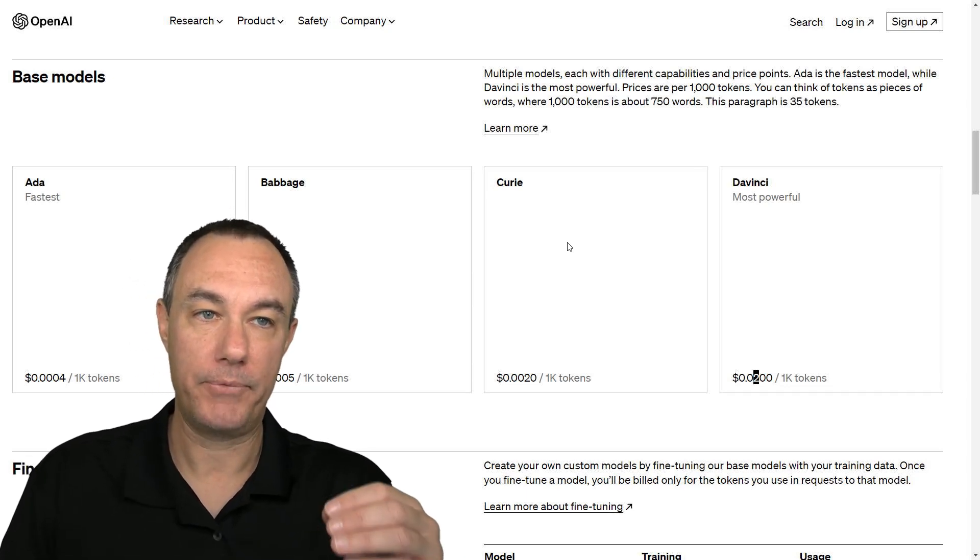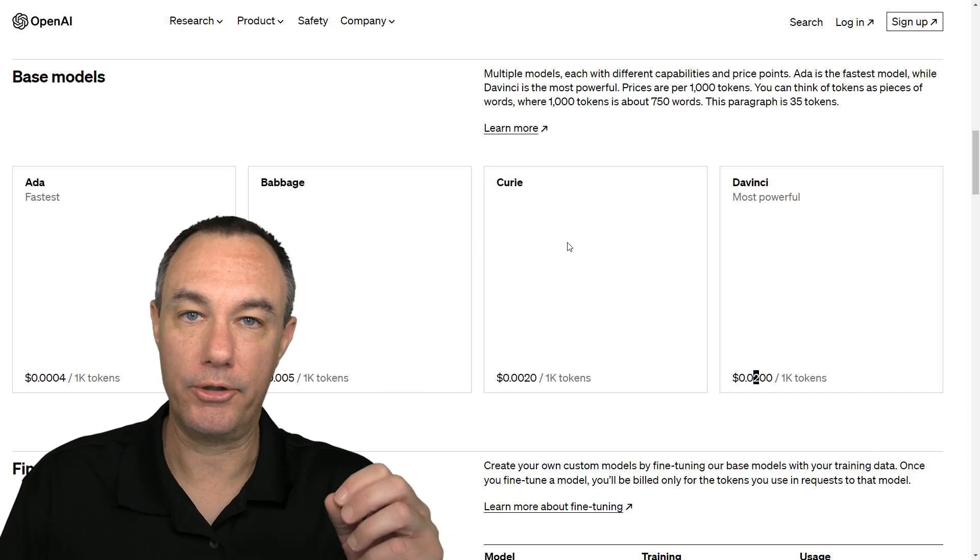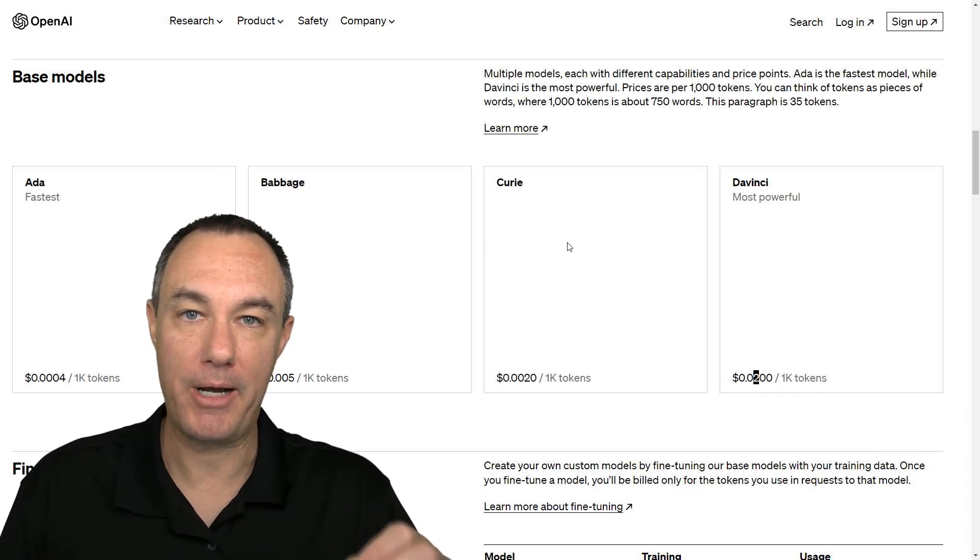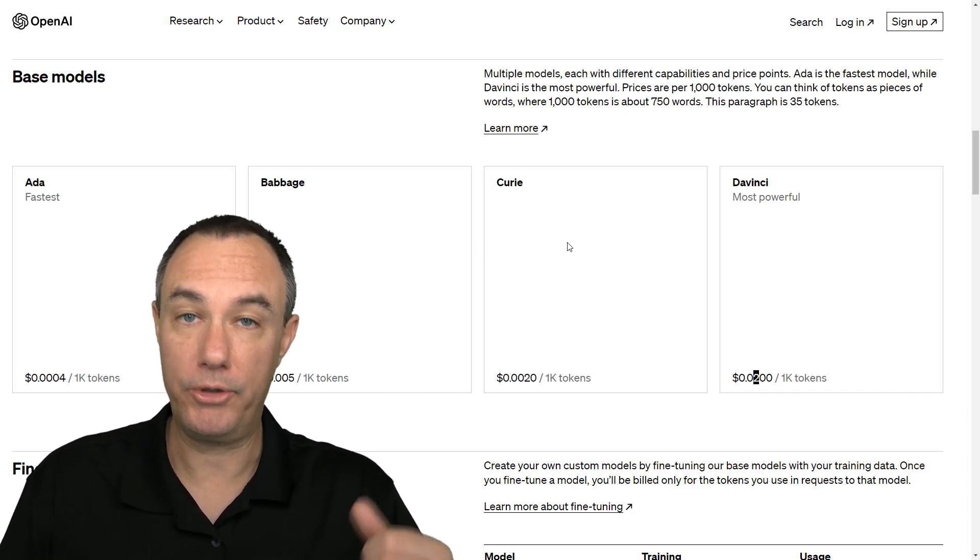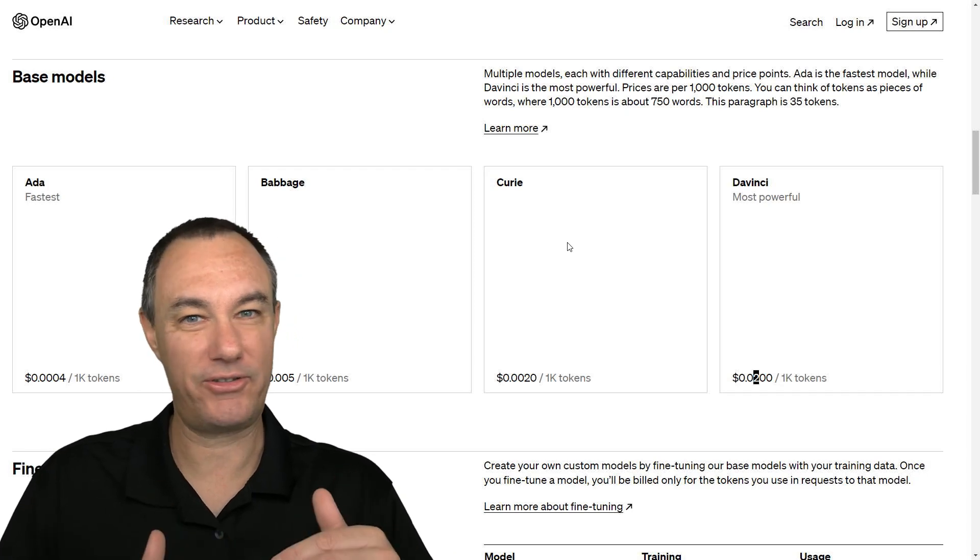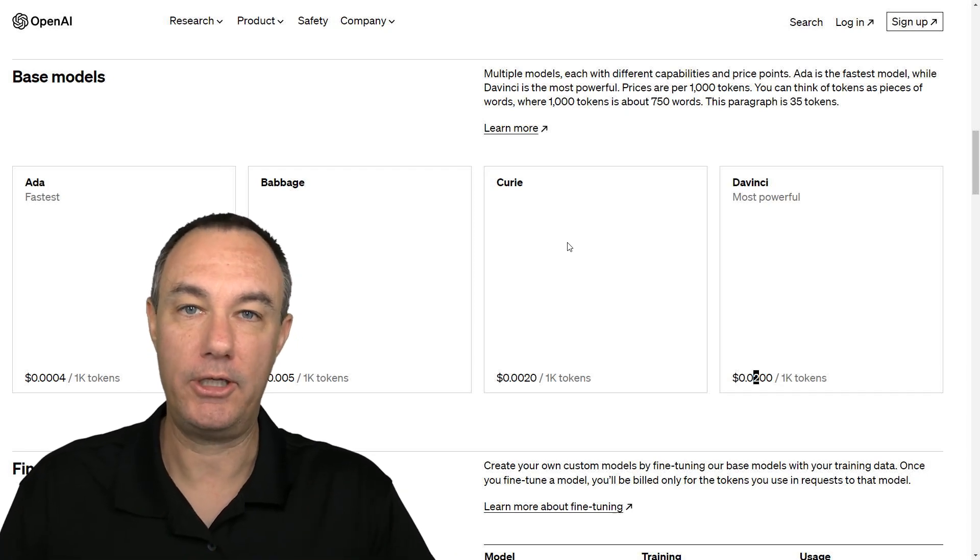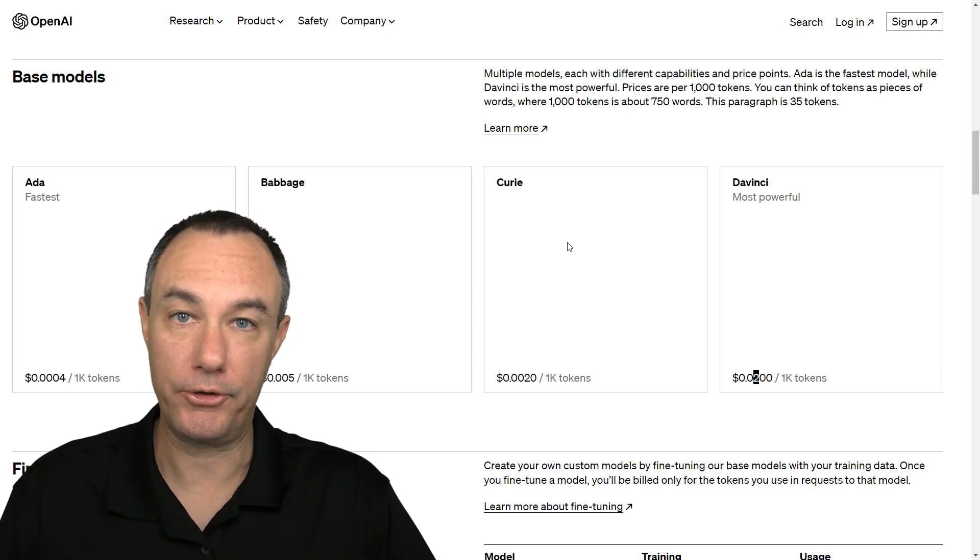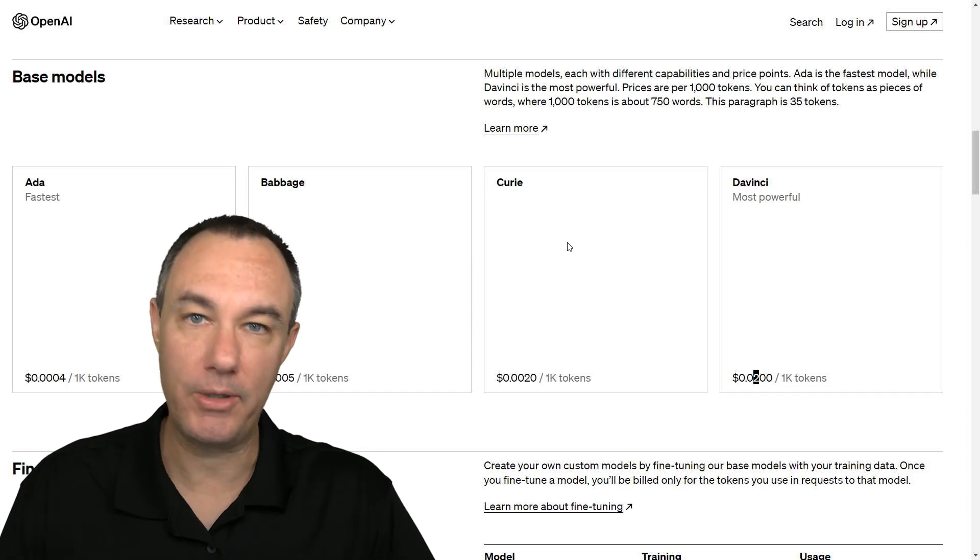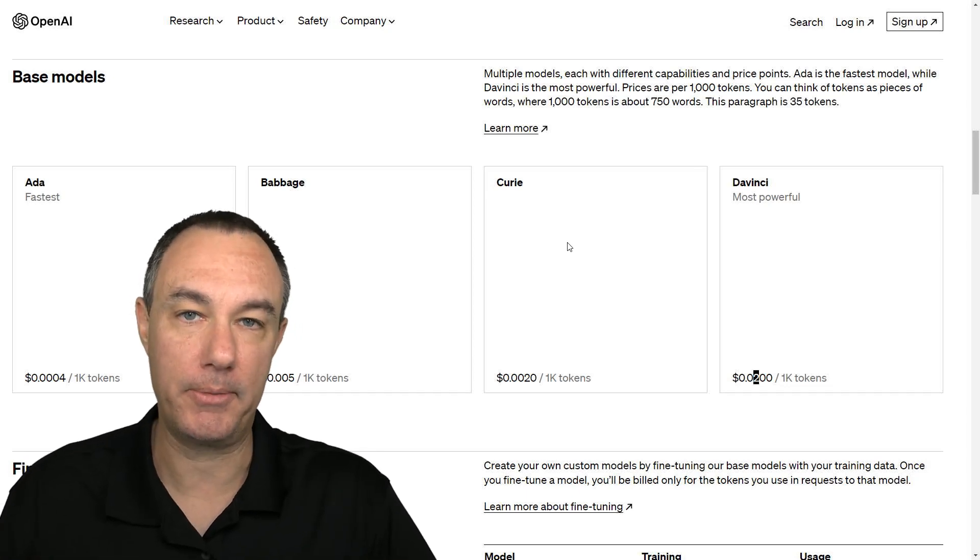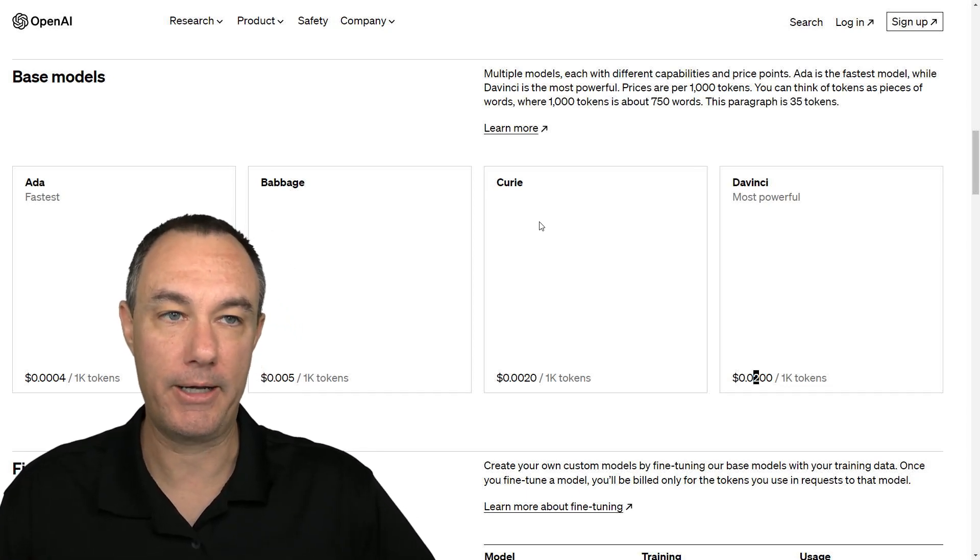But Ada, Babbage, Curie are very, very powerful in their own right. And what we do want to do is we want to do some testing to see which language model is going to work best for us. So we do absolutely need to be mindful of the pricing.